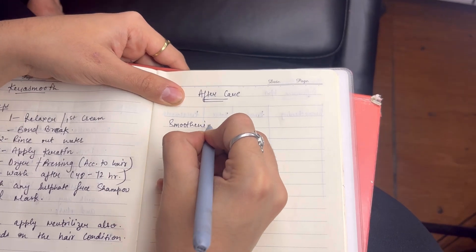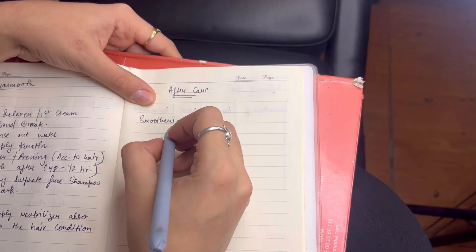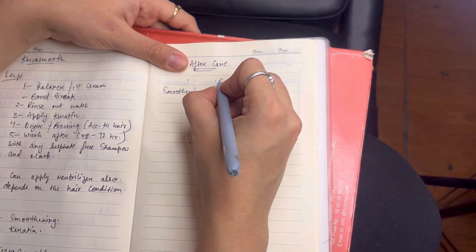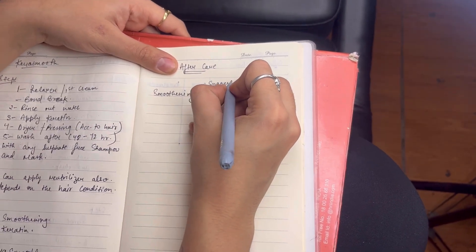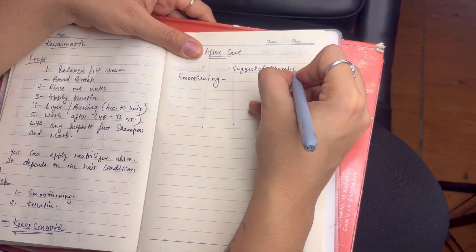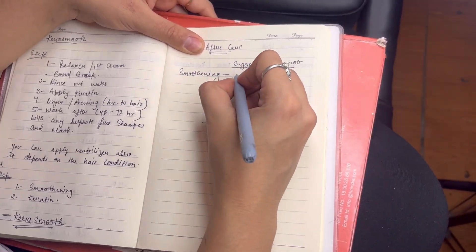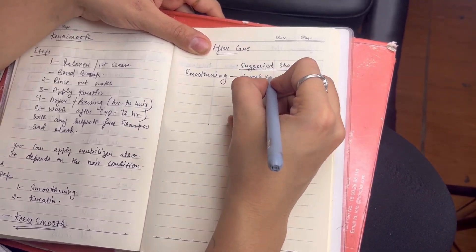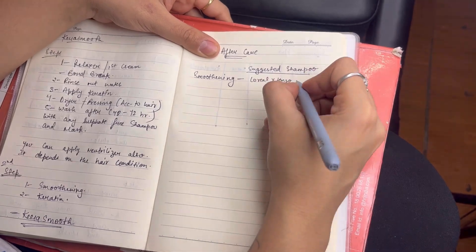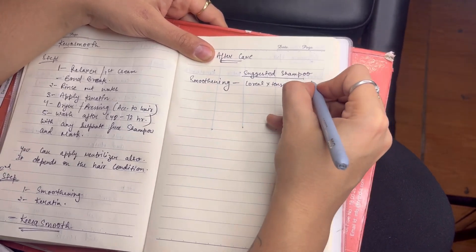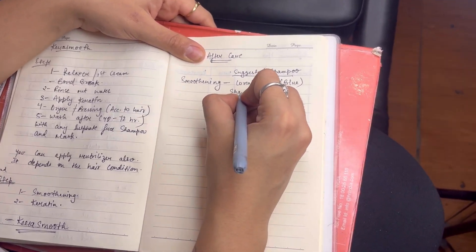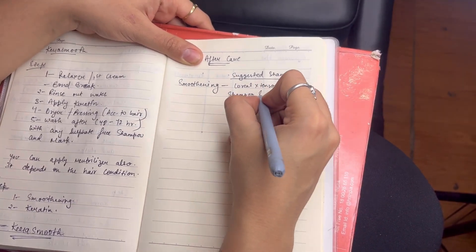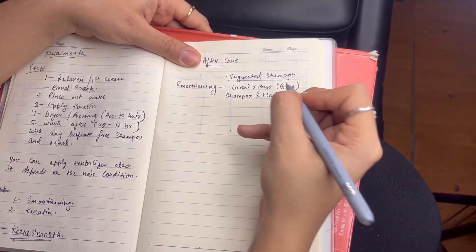Now, aftercare. In these four procedures, what should be aftercare? After doing what you want to use and maintain results, which are mandatory. The suggested shampoos, which are good brands, you can use a good brand for your clients.